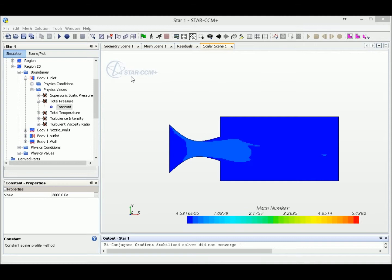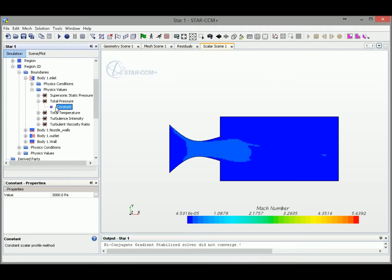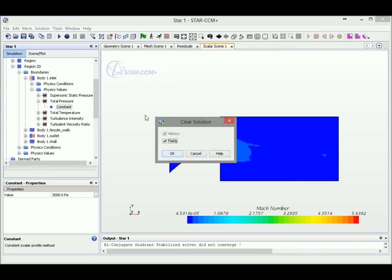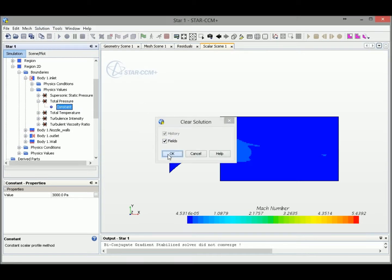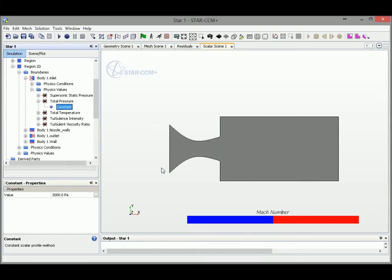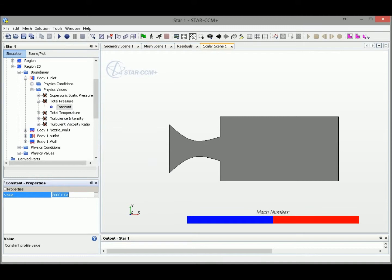Before we change the value here, we need to clear our solution first before we start to run. Another method is using internal variable like iteration, because iteration is keep increasing, so we could use the iteration number to associate it with our inlet pressure.